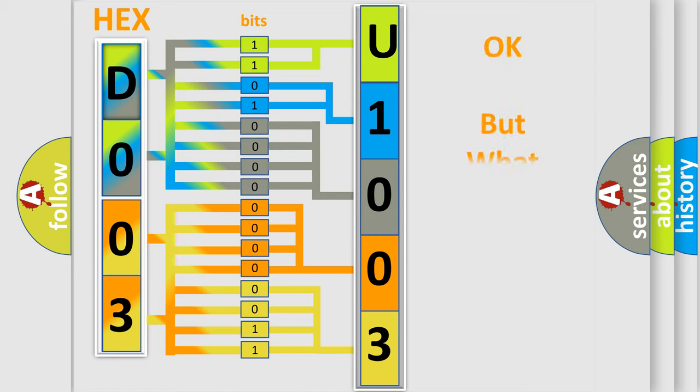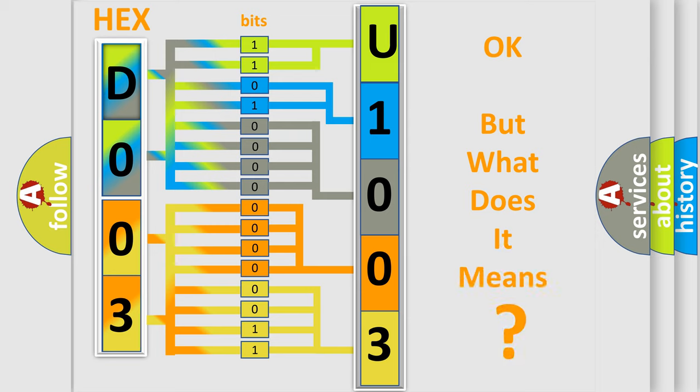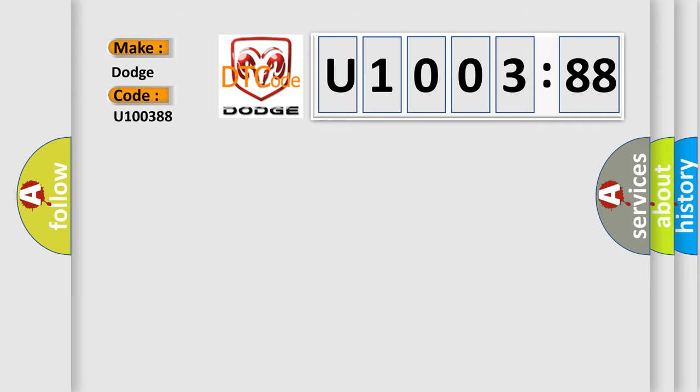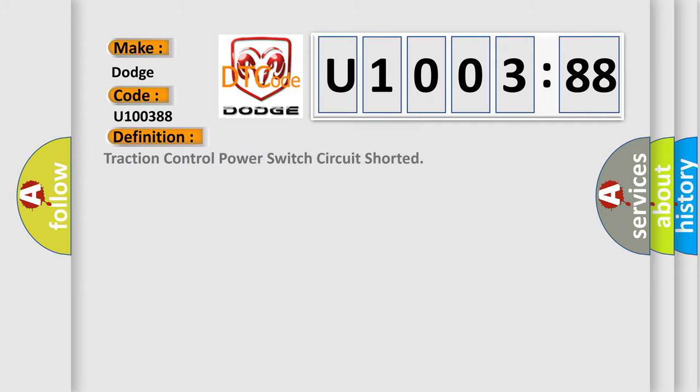The number itself does not make sense to us if we cannot assign information about what it actually expresses. So, what does the diagnostic trouble code U100388 interpret specifically for Dodge car manufacturers? The basic definition is: Traction control power switch circuit shorted.